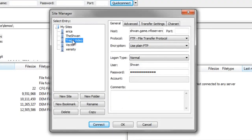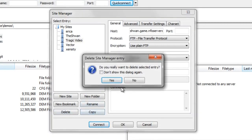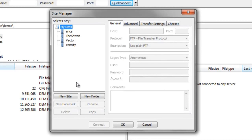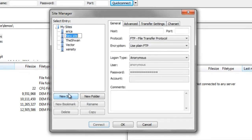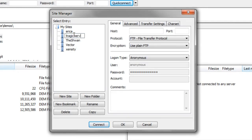So I'll go ahead and delete this one. Delete. And we'll add a new site. So we'll say new site. And if you see, the second you add it, you have the ability to rename it in this window. So we'll just call it Tragic Servers.